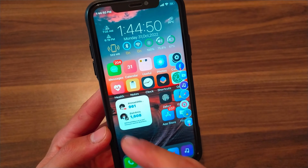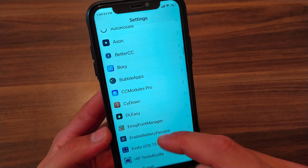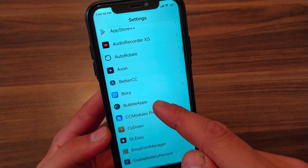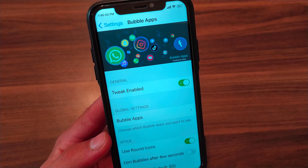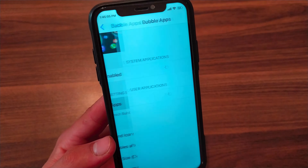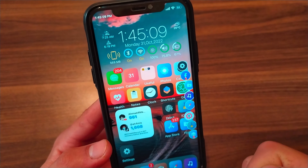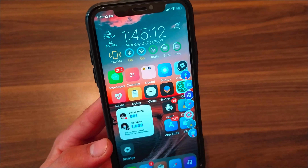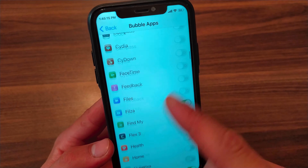After installing the tweak, go to Settings, scroll down, and open Bubble Apps tweak preferences. The first thing you'll do is enable the tweak. Then in Global Settings, you'll choose all the favorite apps you want to access quickly, which will be revealed in Springboard. You can choose any installed apps — just select the apps you want and that's it.